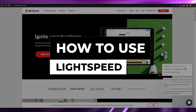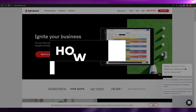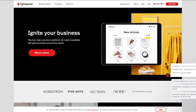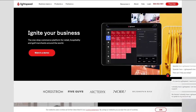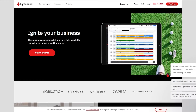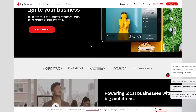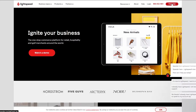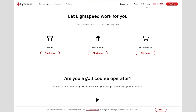Welcome back to another video. In this video I'm going to be showing you how you can use Lightspeed. I'm over here on their website — lightspeedhq.com. What you're going to do is get started by clicking on the free trial button at the top right corner, and you should be good to go.